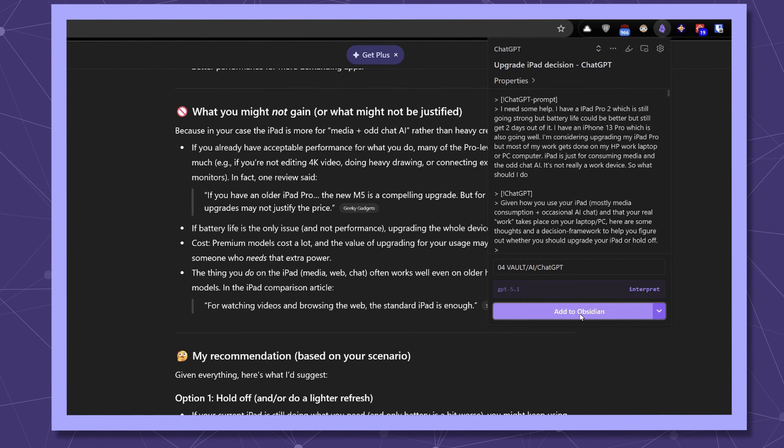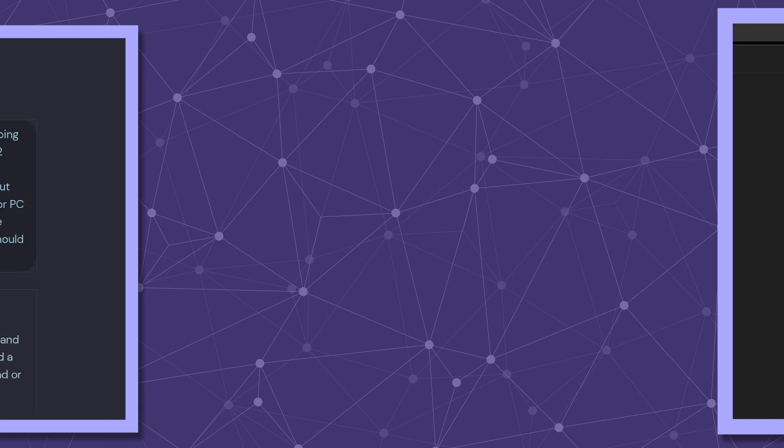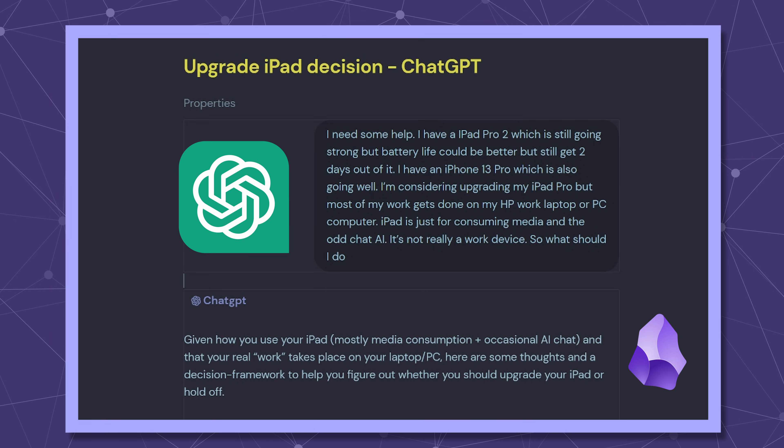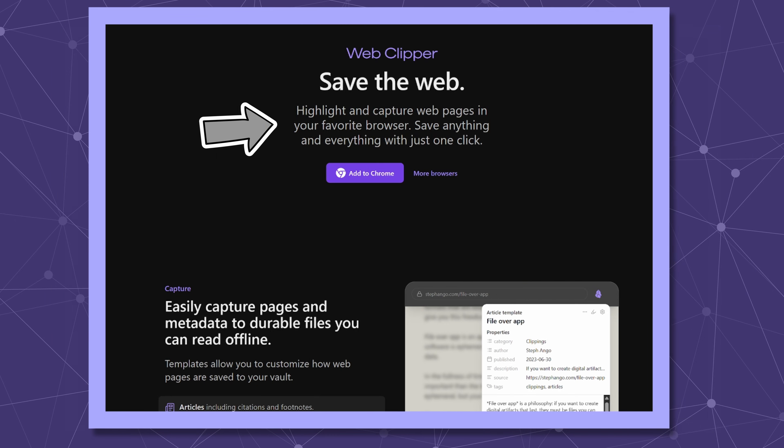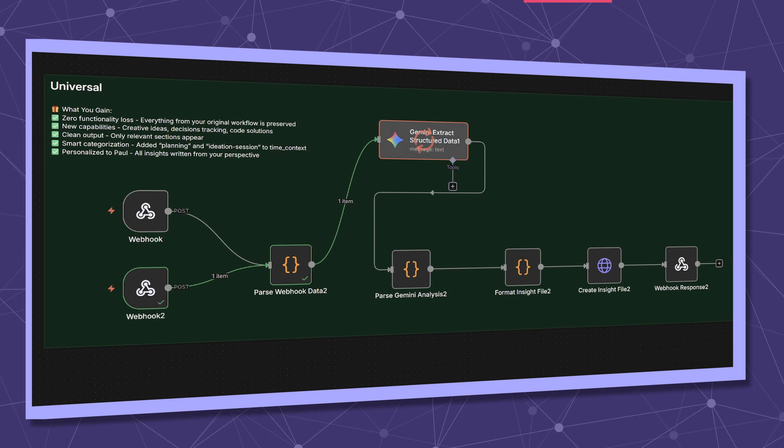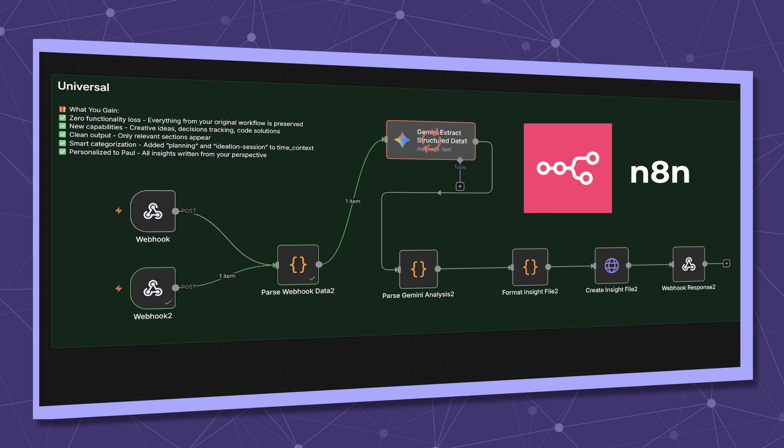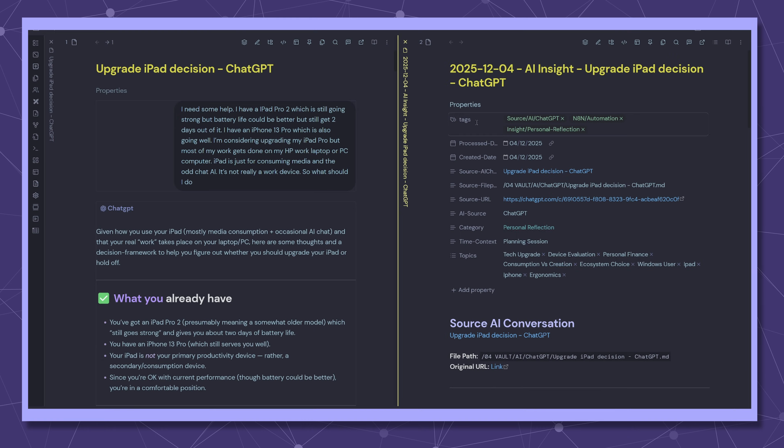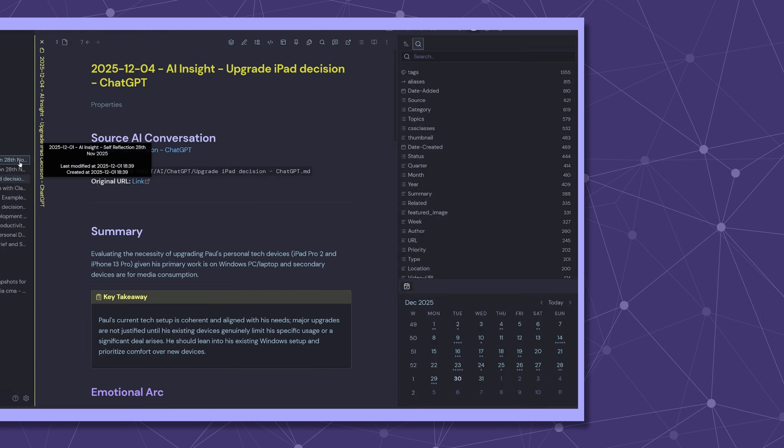In a previous video I showed you how I capture AI conversations into Obsidian using the Web Clipper then distilling insights with N8N. This happens daily along with my journal entries but here's the problem.